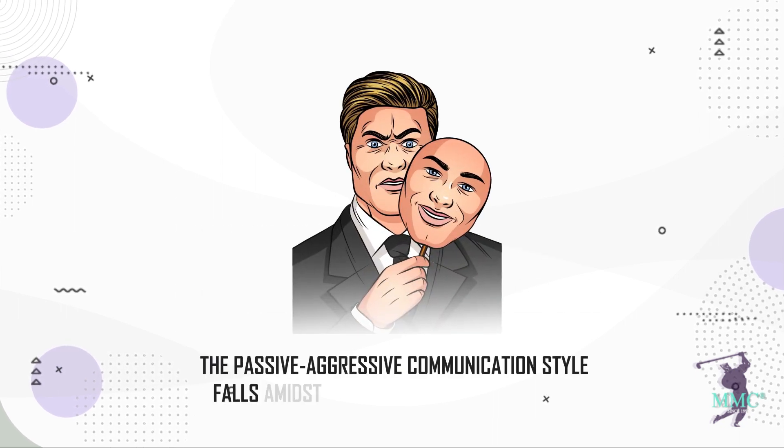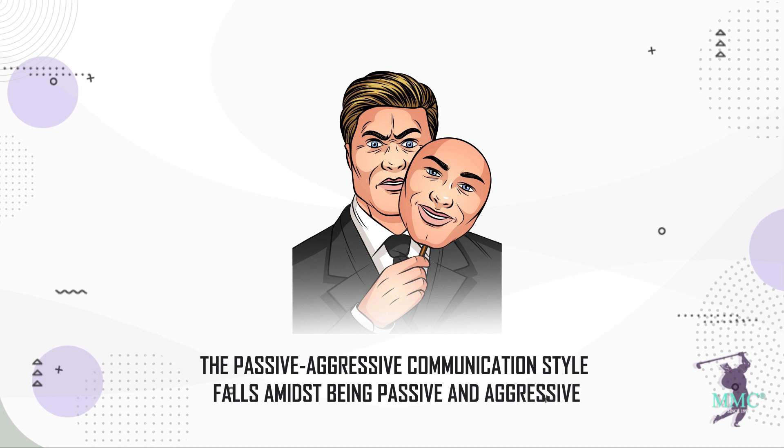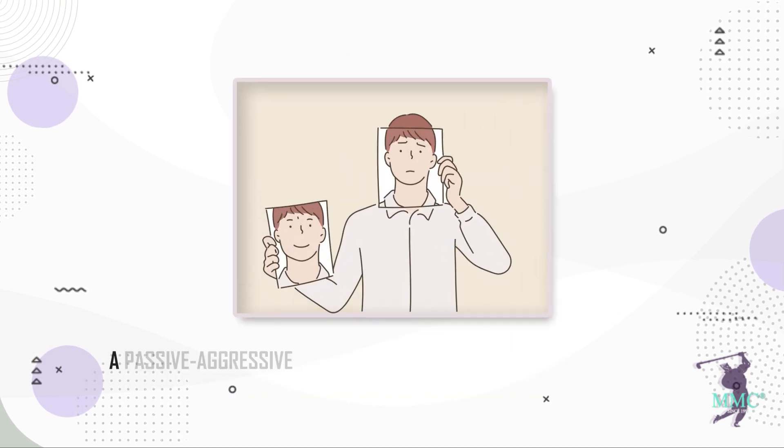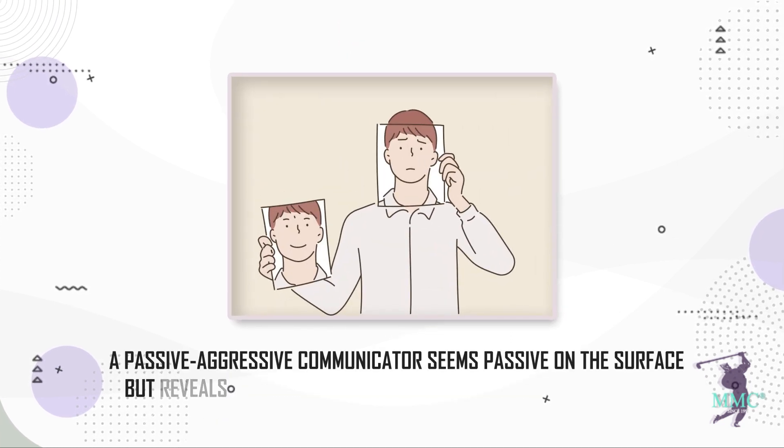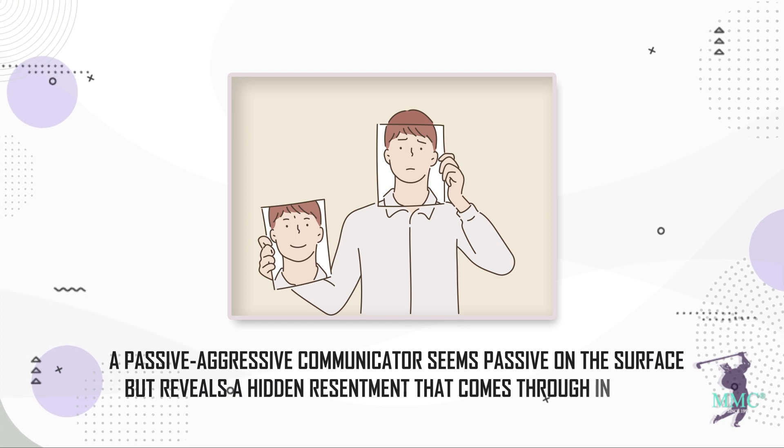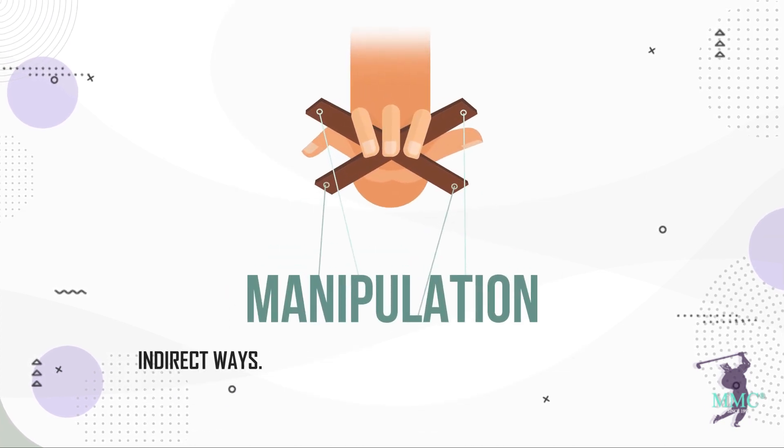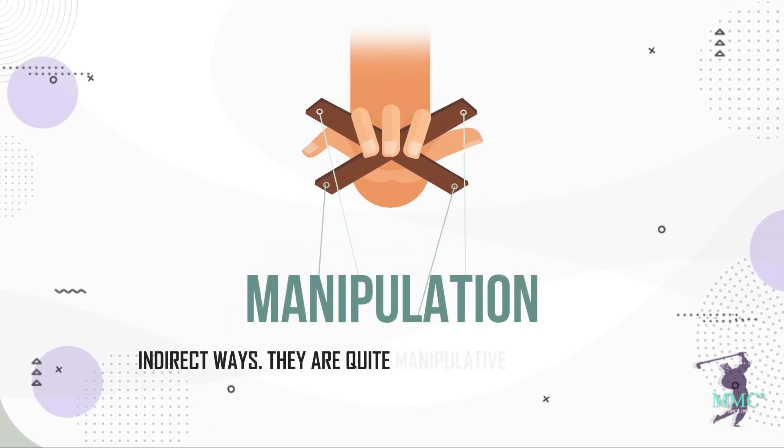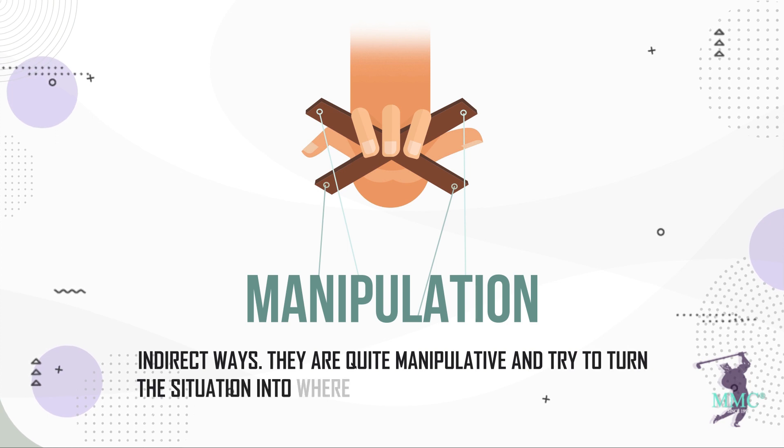Three, the passive-aggressive communication style. The passive-aggressive communication style falls between being passive and aggressive. A passive-aggressive communicator seems passive on the surface but reveals a hidden resentment that comes through in subtle, indirect ways. They are quite manipulative and try to turn the situation into where they would be the ones to benefit.